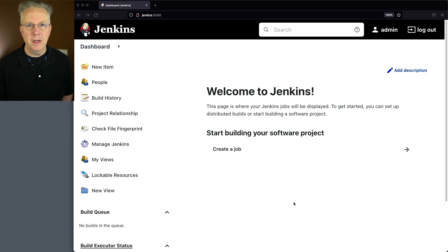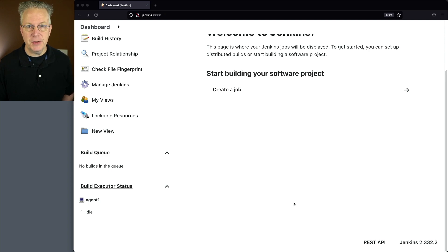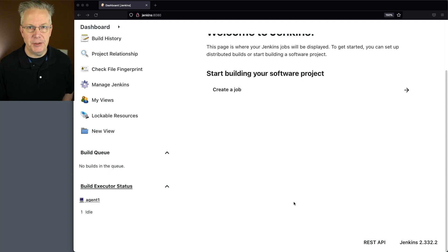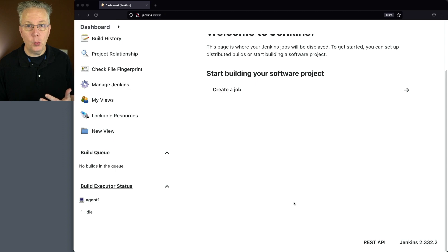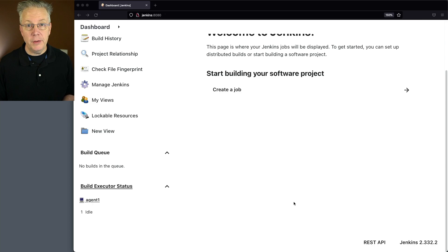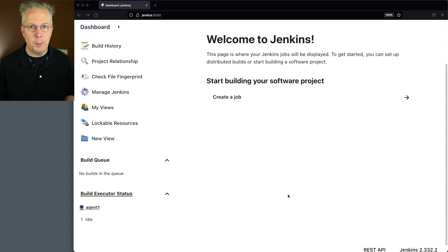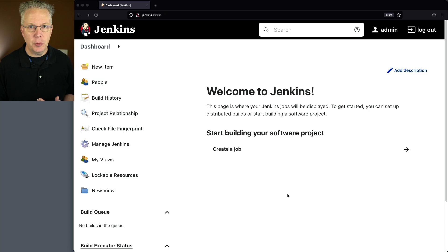Here's today's starting point. I have a Jenkins LTS controller version 2.332.2, and attached to this controller I have a Linux-based agent. When this controller was installed, it was installed using install suggested plugins, and one of those suggested plugins is the Ant plugin. Let's go verify that the plugin is actually installed.